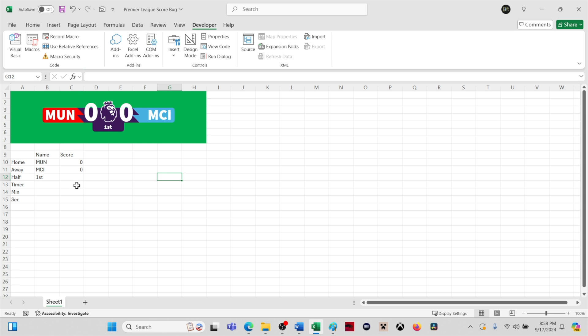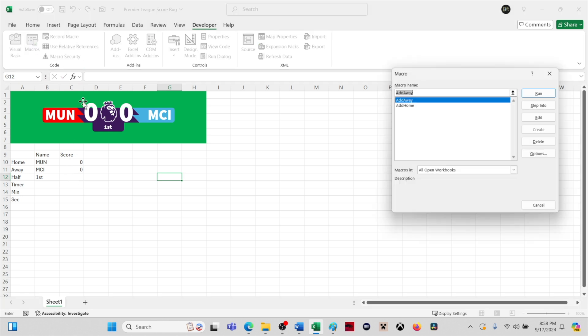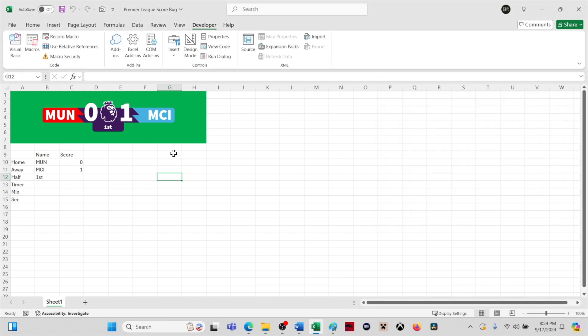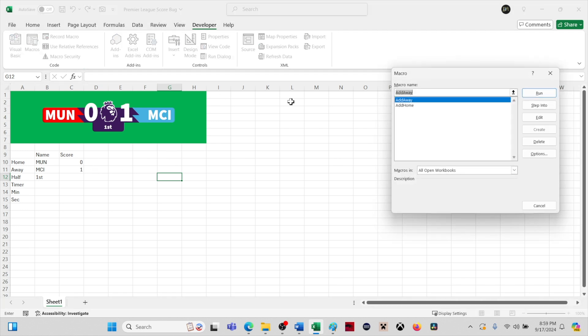Now we can test these macros by clicking Macros in the Developer tab. Select one of the macros and click Run. We have added a goal to the away score. We will repeat the process to test the other macro.